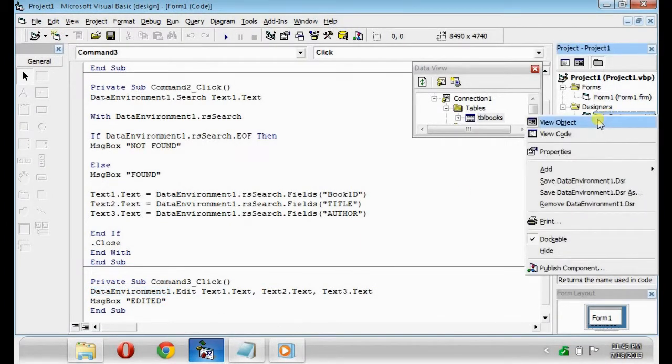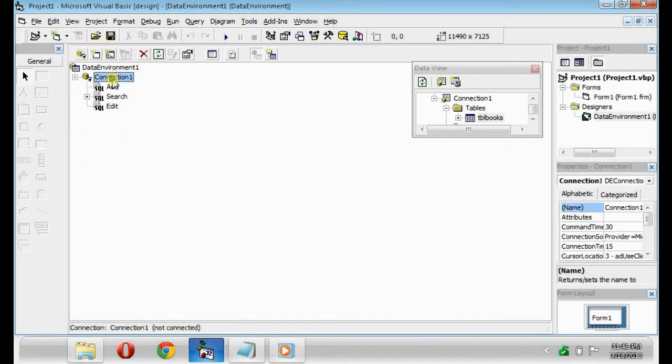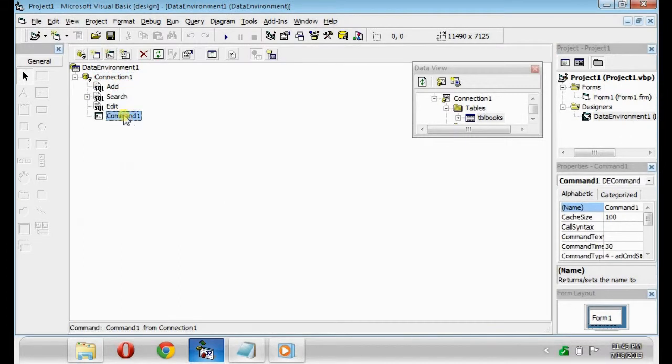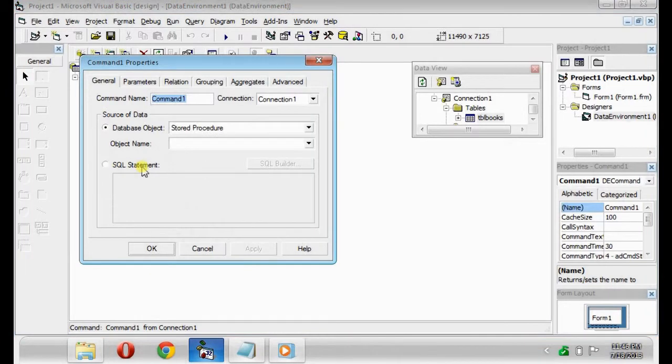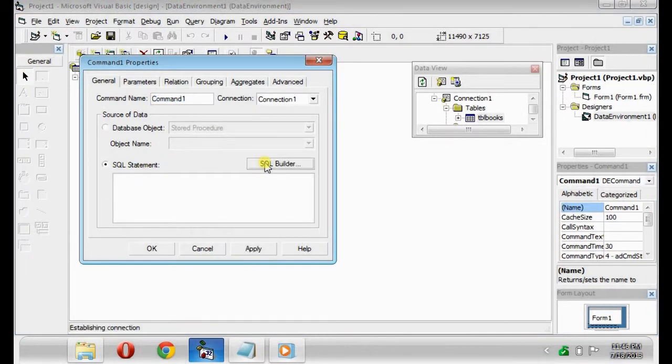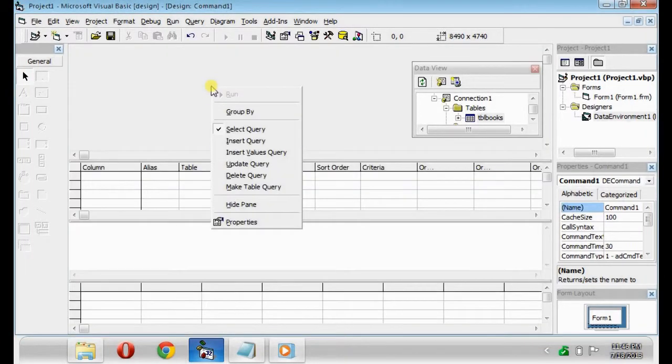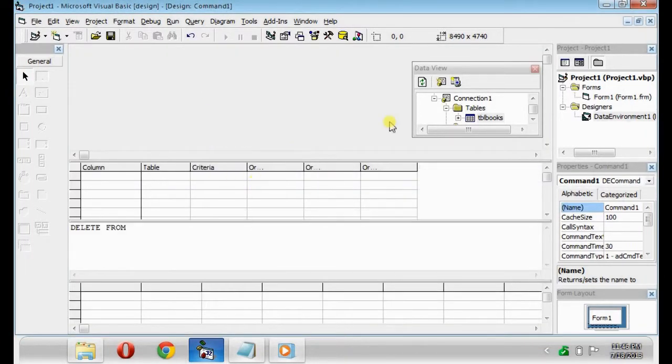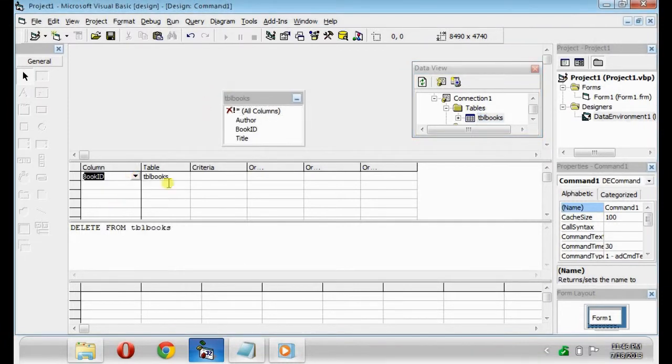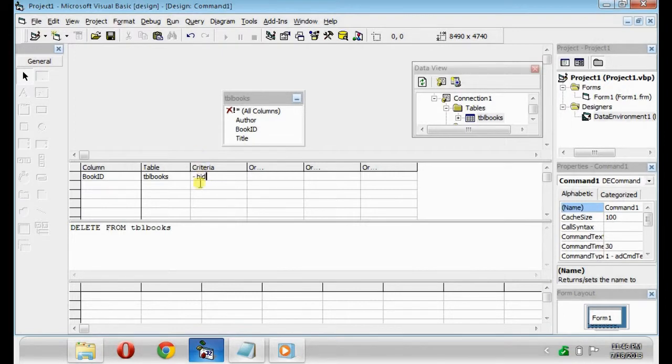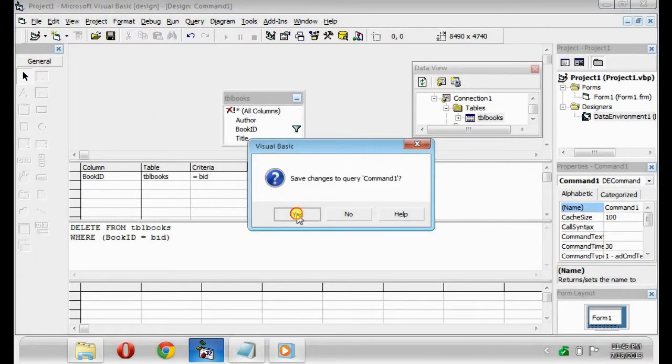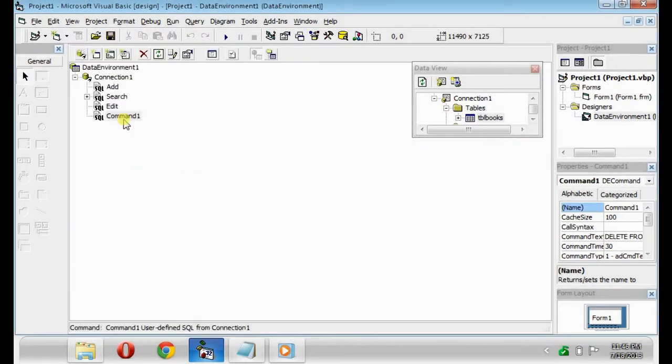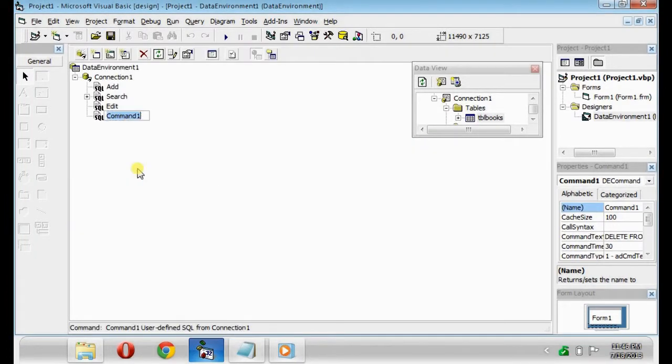Next is the Delete button. Use again the SQL Builder. Delete Query. Book ID, and type its criteria equals bid. Save it. And rename it as Delete button.